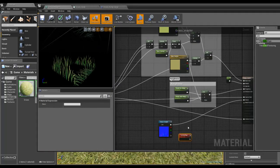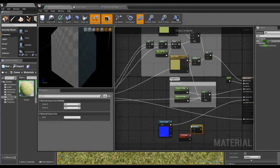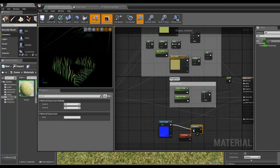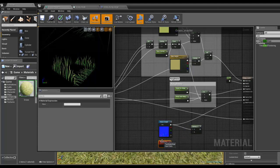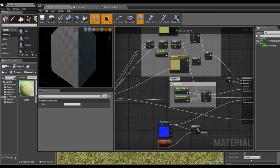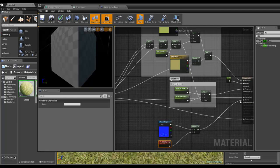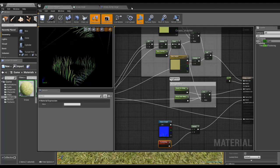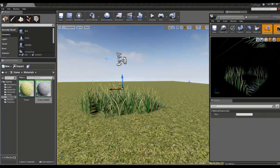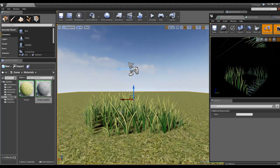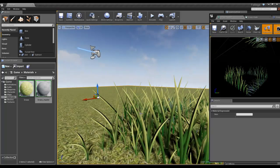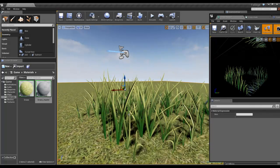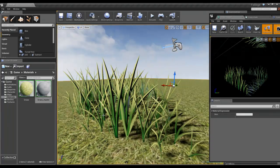So if we multiply our normal map by the two-sided sign and then plug that back into the normal, apply... There you go, fixes that. So now our grass is a lot more uniform, which is good.